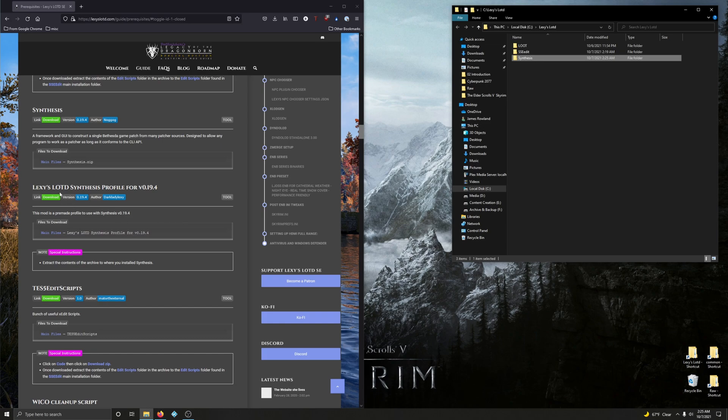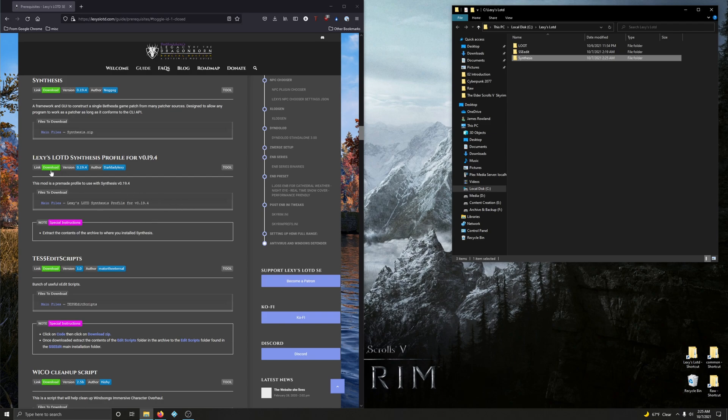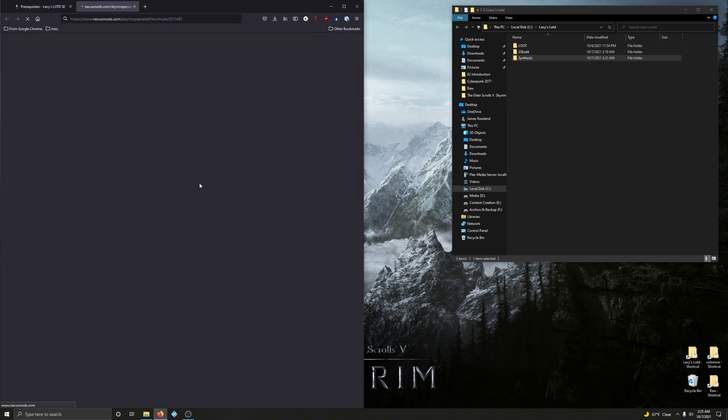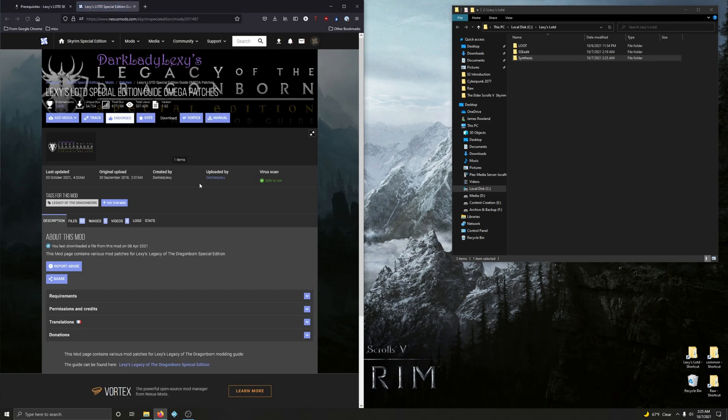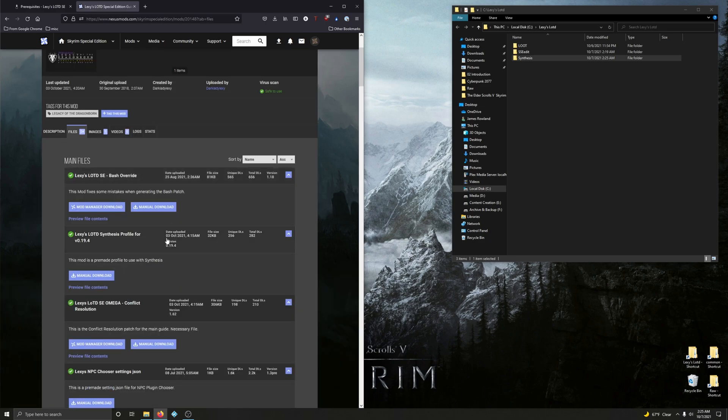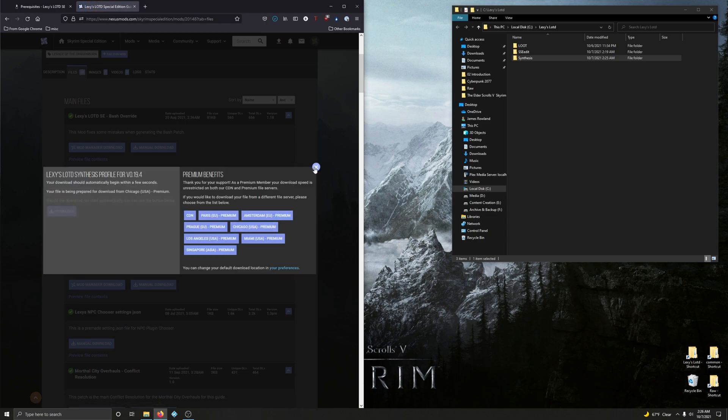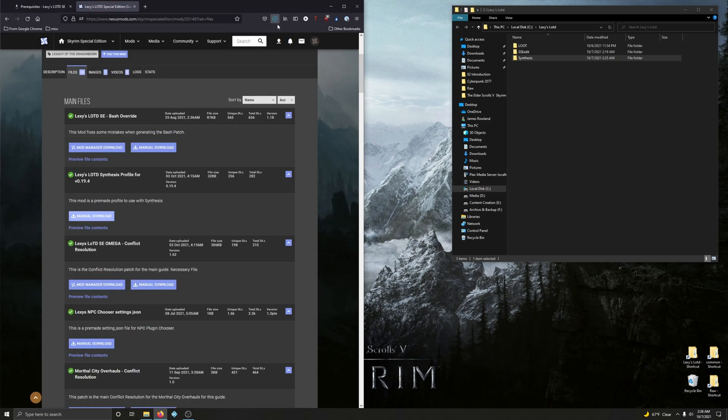Next is Lexi's LexiDragon1 Synthesis profile. This mod is a pre-made profile to use with Synthesis version 0.19.4. So let's go and download that. Go into files. Bash over. Oh, here it is right here. Second from the top. So manually download that.